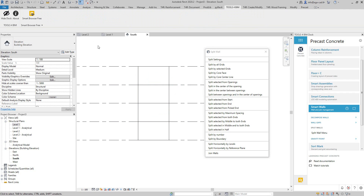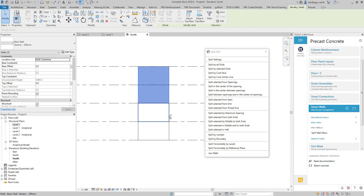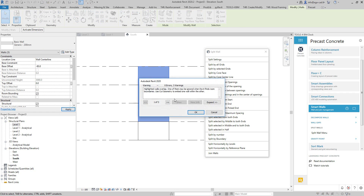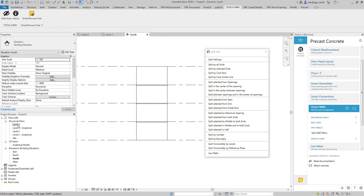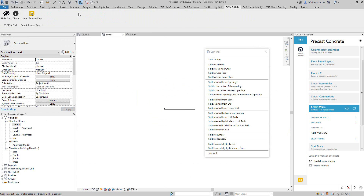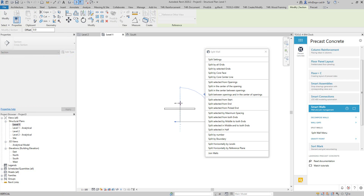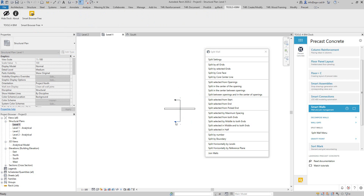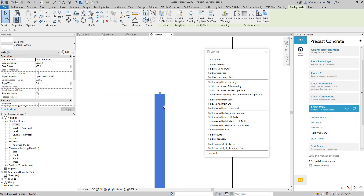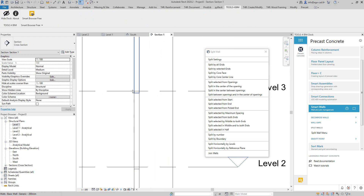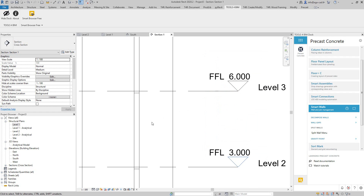Next, I'll select these walls and add some overlap value, so they are overlapping like this. I can make a section here to show how that looks. They are just overlapping one over the other, and I want to cut them to get the shape of a shiplap joint.